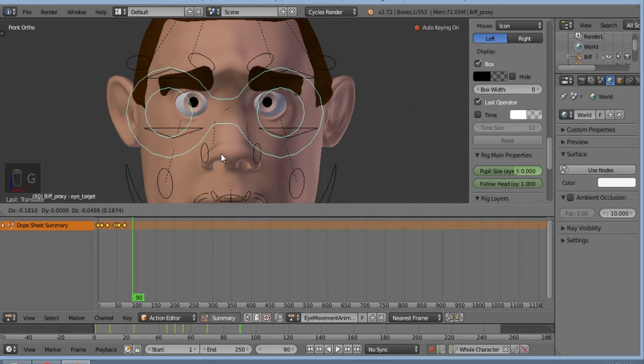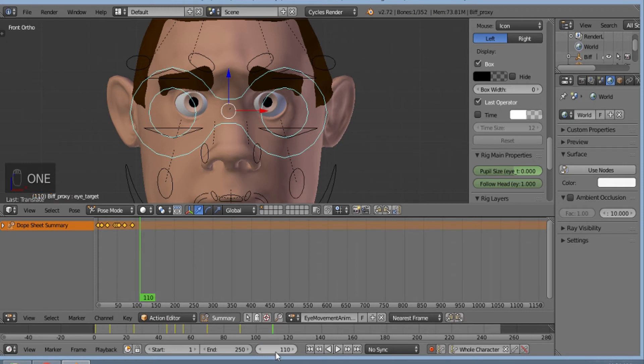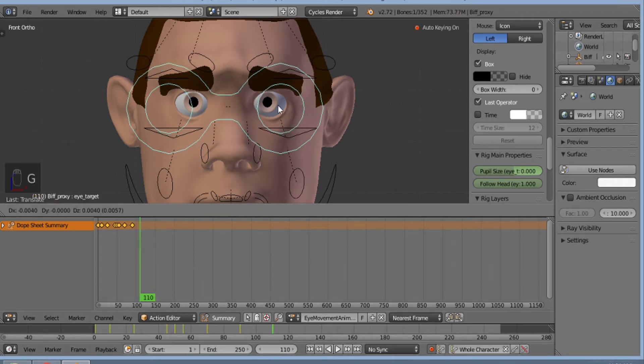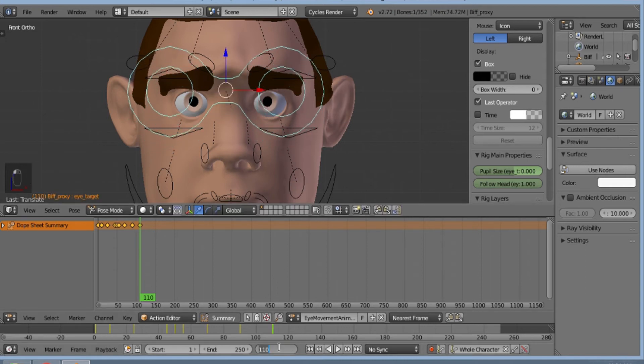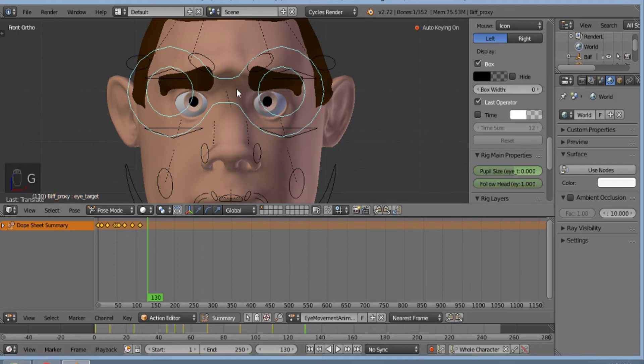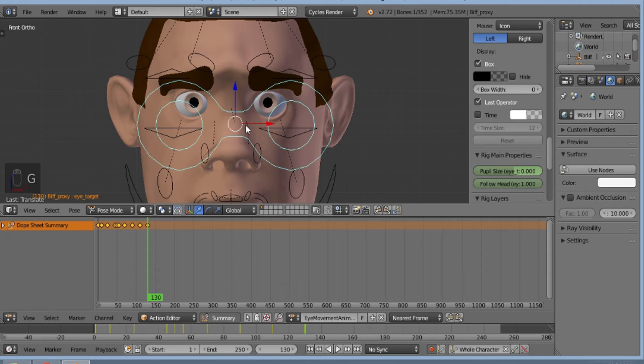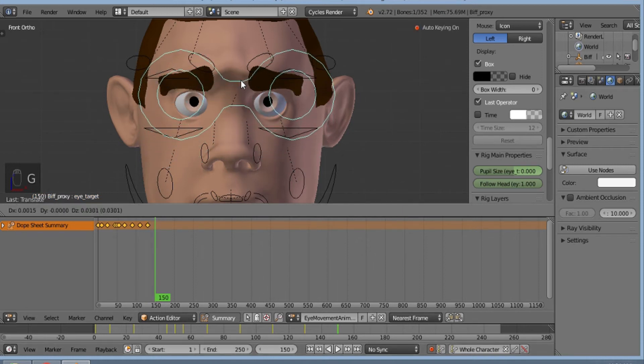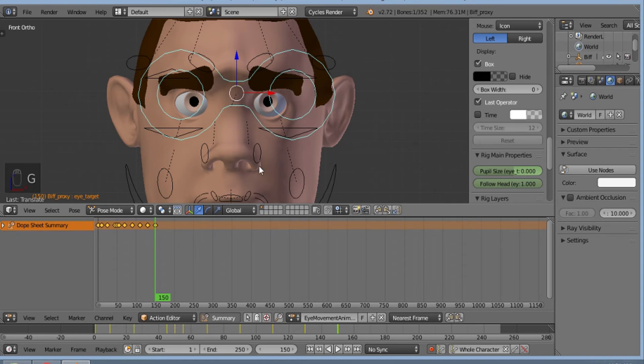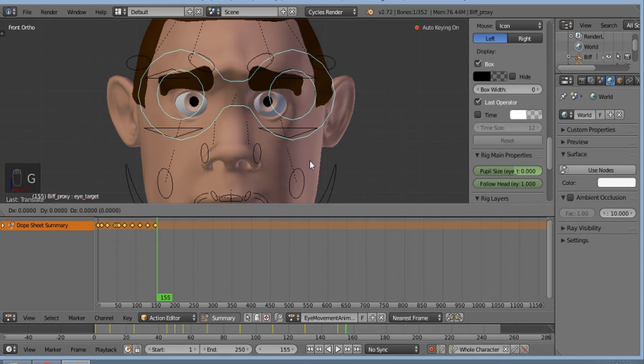Again on 110, since the eyes won't be stable, again we'll move it down. To extreme left. Now again since he's thinking, we'll move this eye to extreme left.